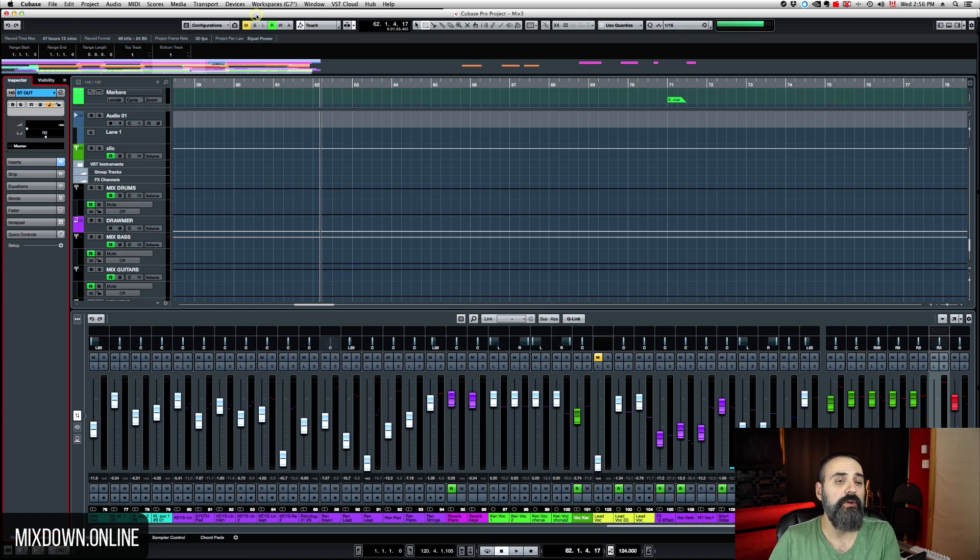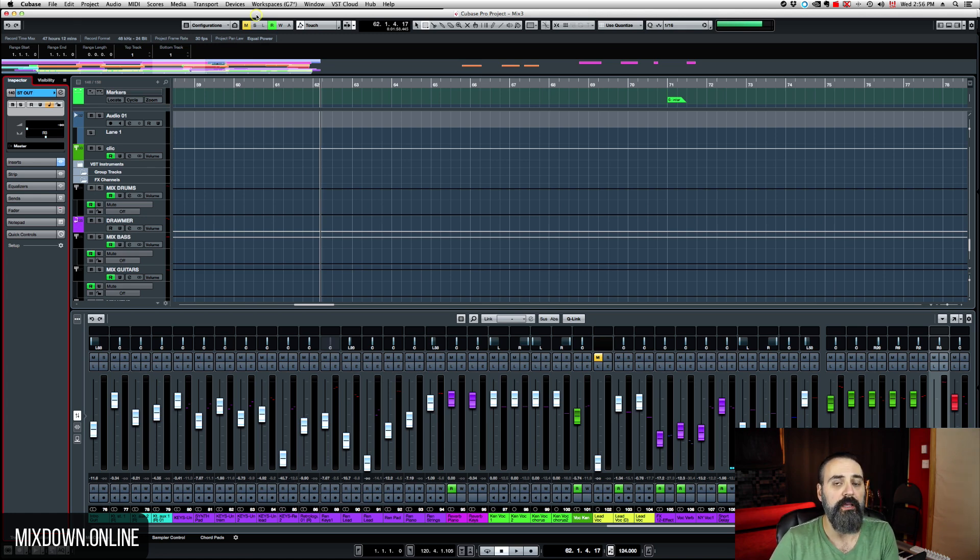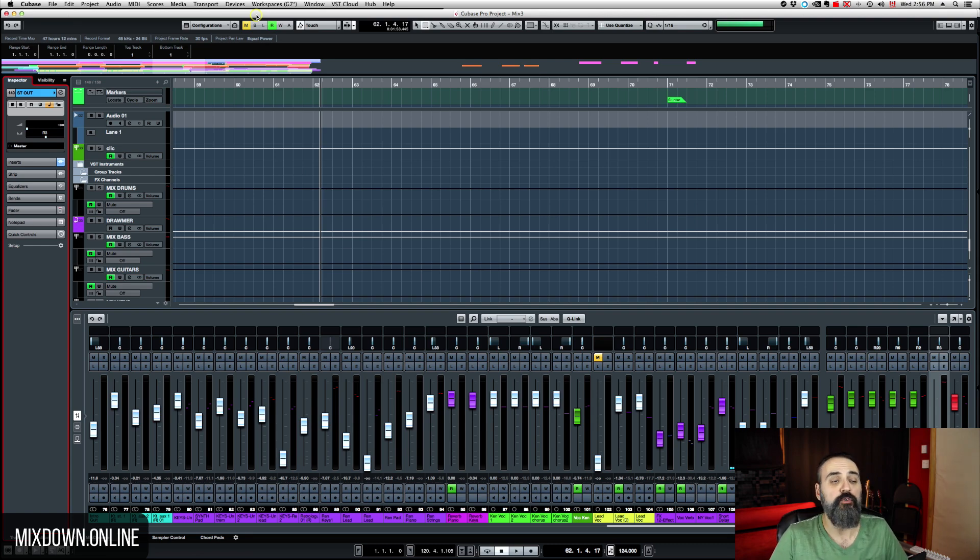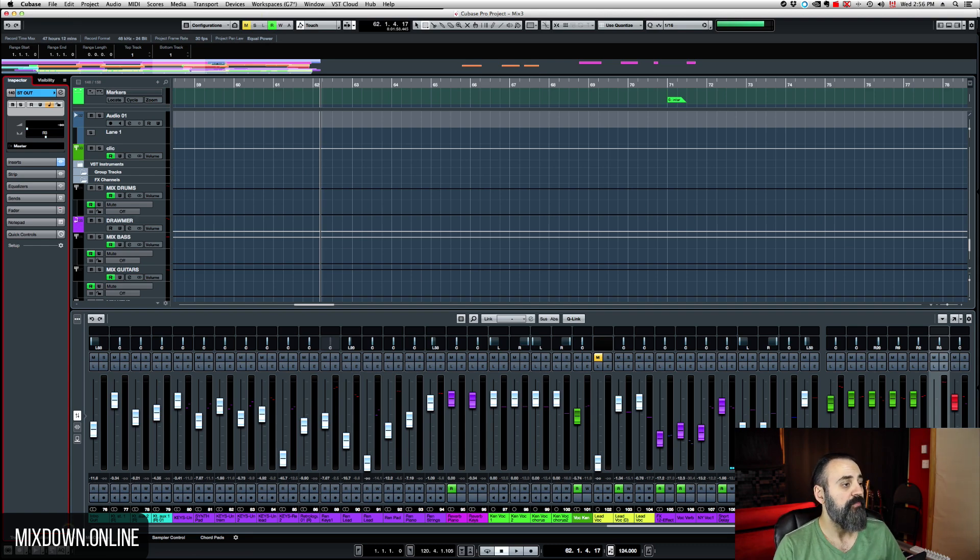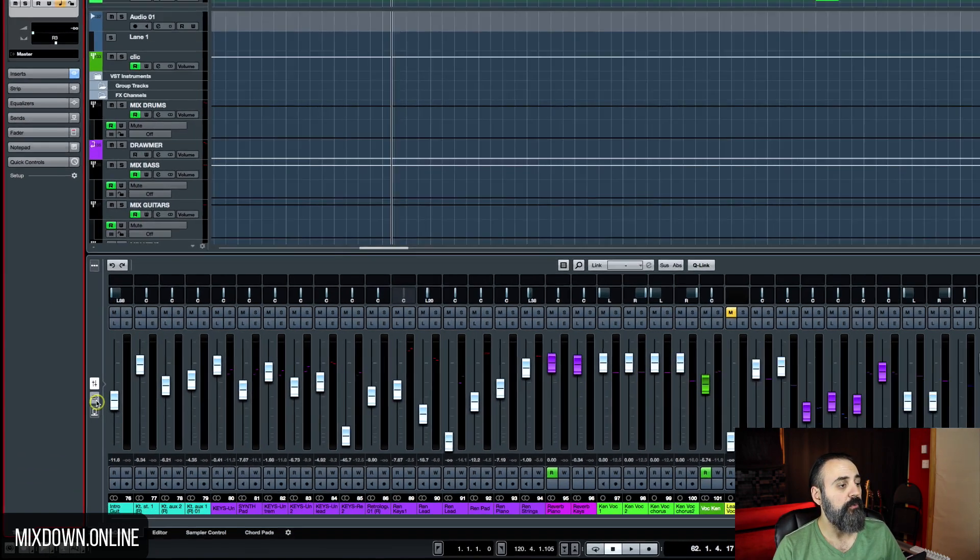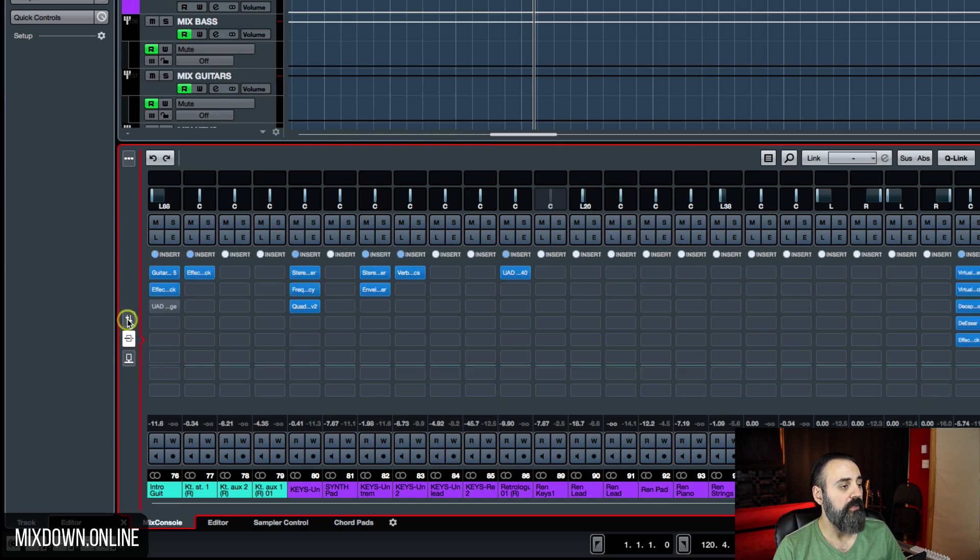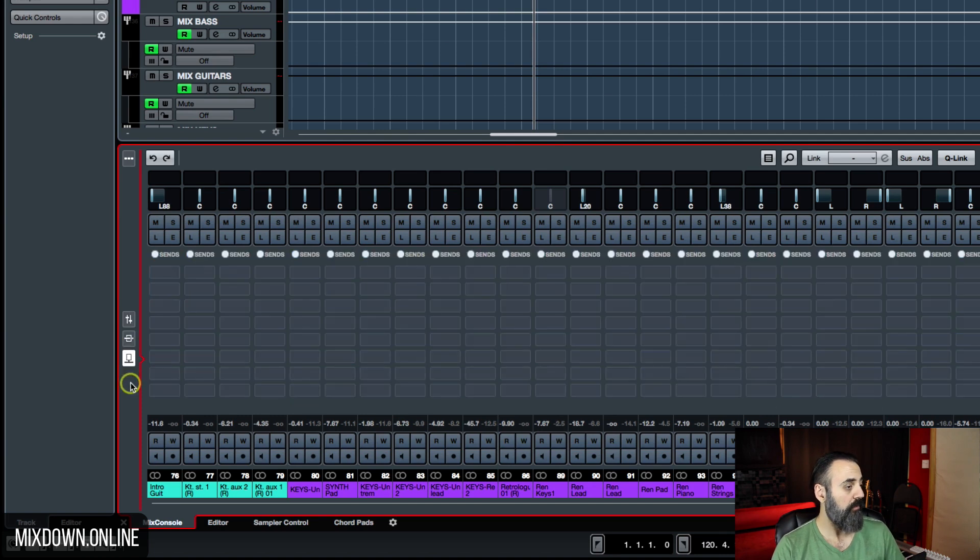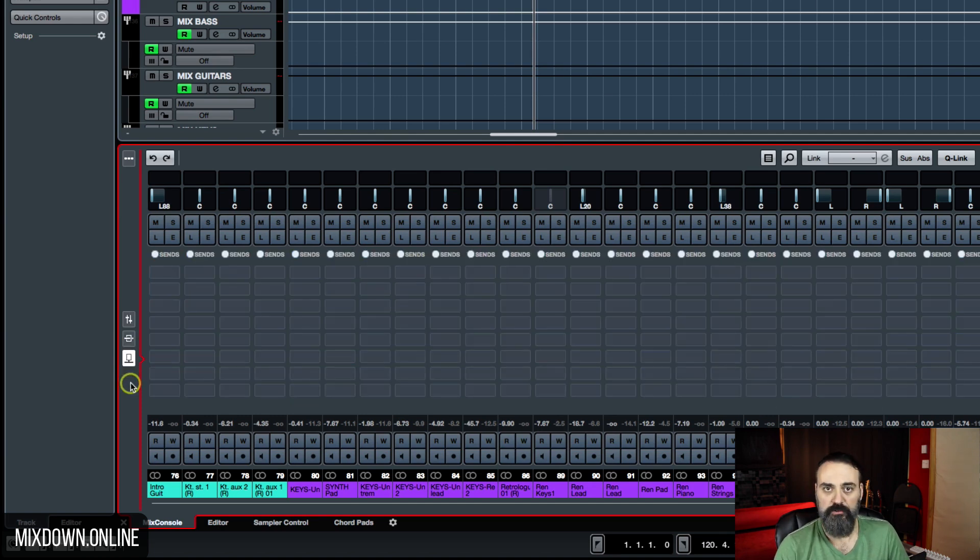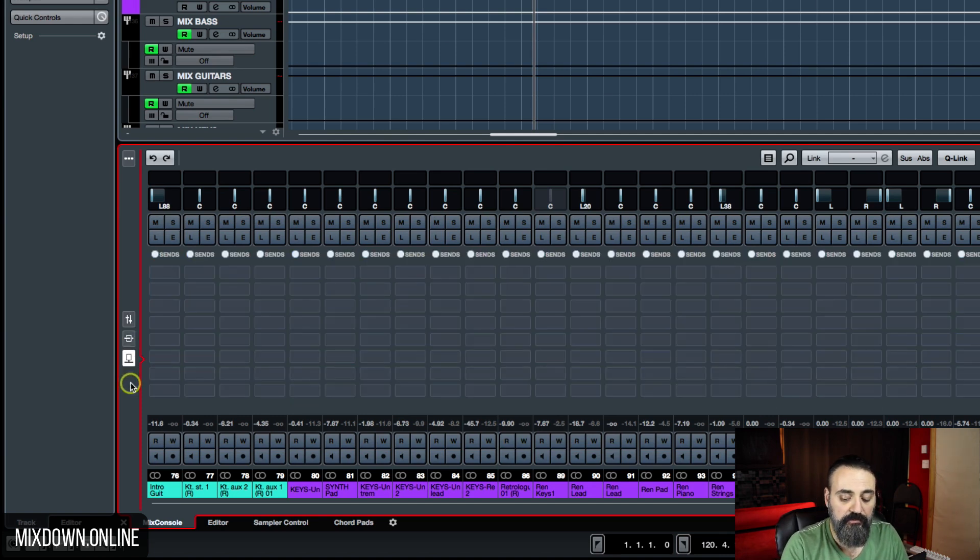Tip number three is actually a question I asked you guys in my Cubase 9 review video about these three tabs. I was asking you guys about if someone knew about a way to have a shortcut for these. And you guys responded and it's very simple.